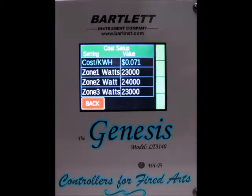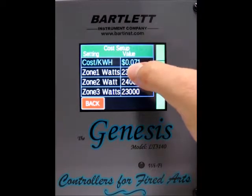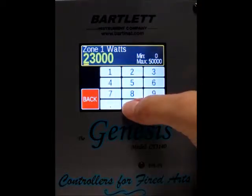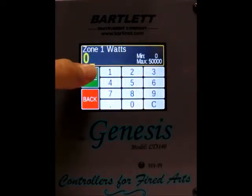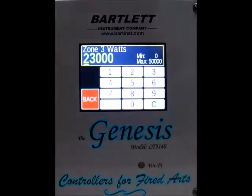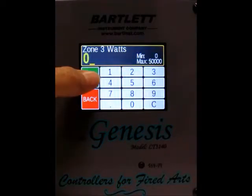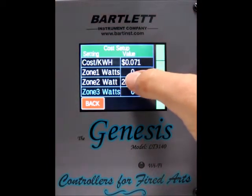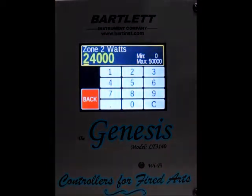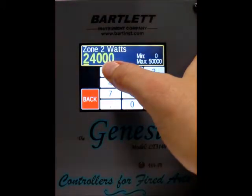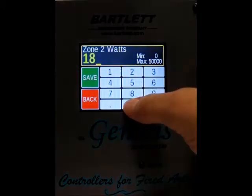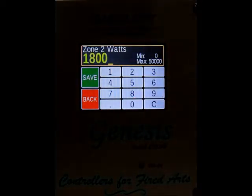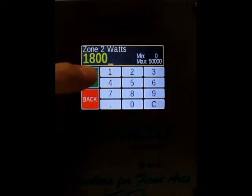Next you need to set up the wattage per each zone for your kiln. The kiln I'm using is a single zone kiln, so for that you want to type in 0 for the wattage for zone 1 and 0 for the wattage for zone 3, then press save. For zone 2, press on the value again and type in the wattage. Since it's a single zone, our wattage is 1,800 watts.